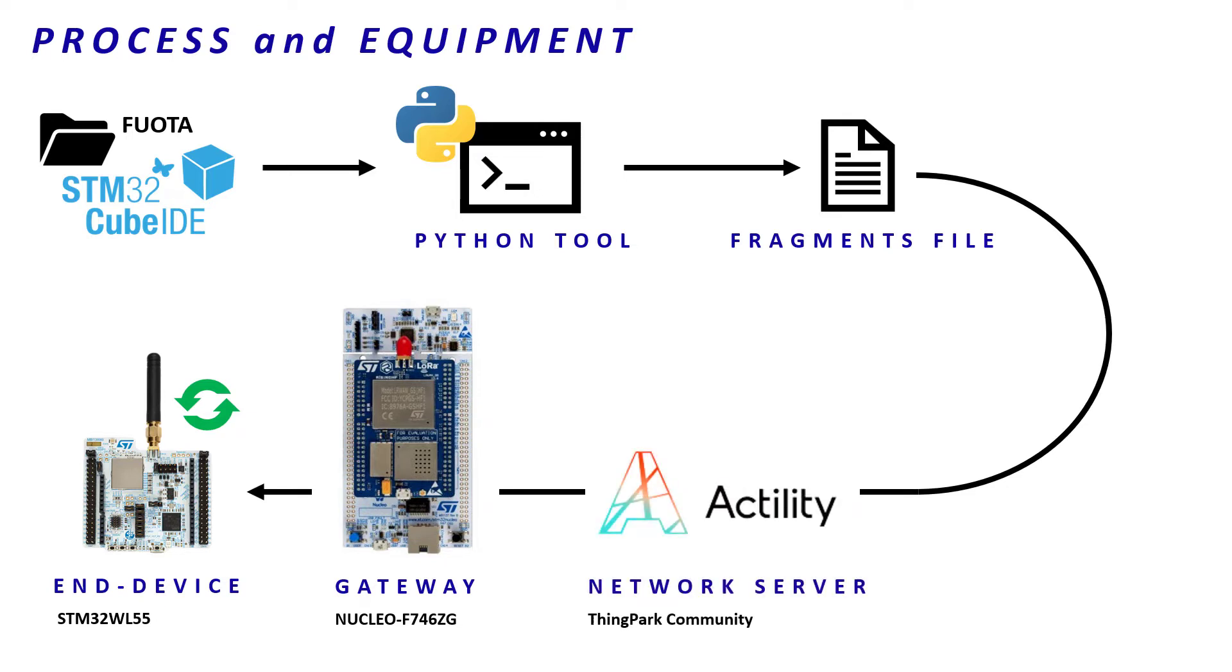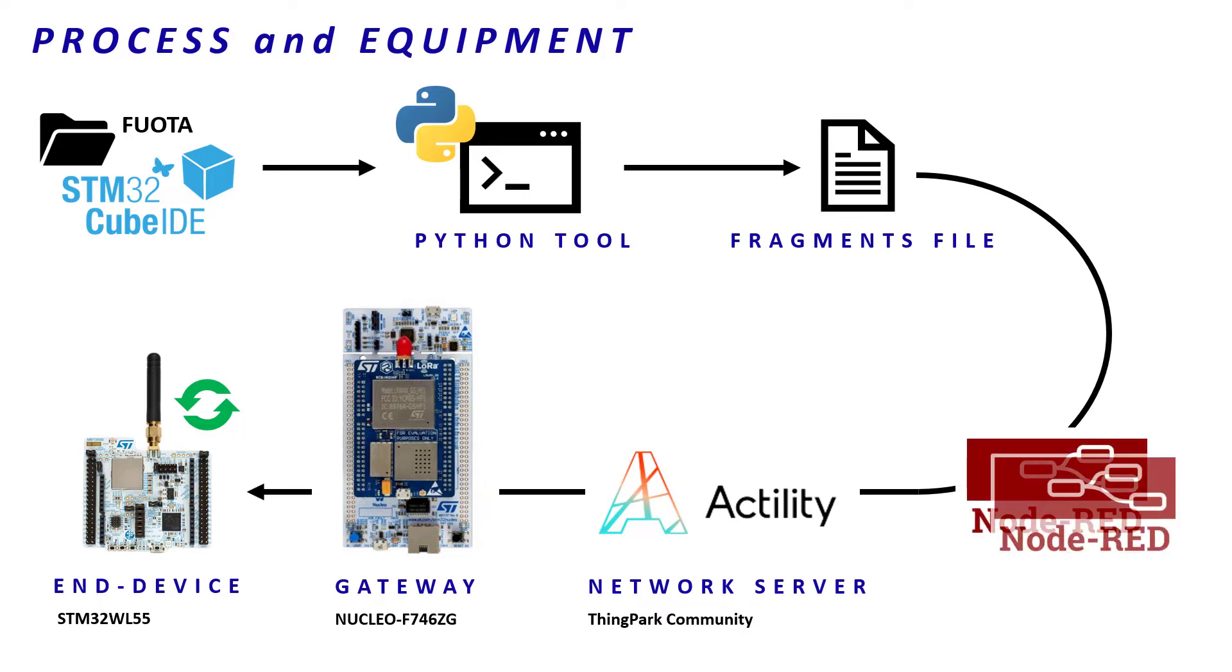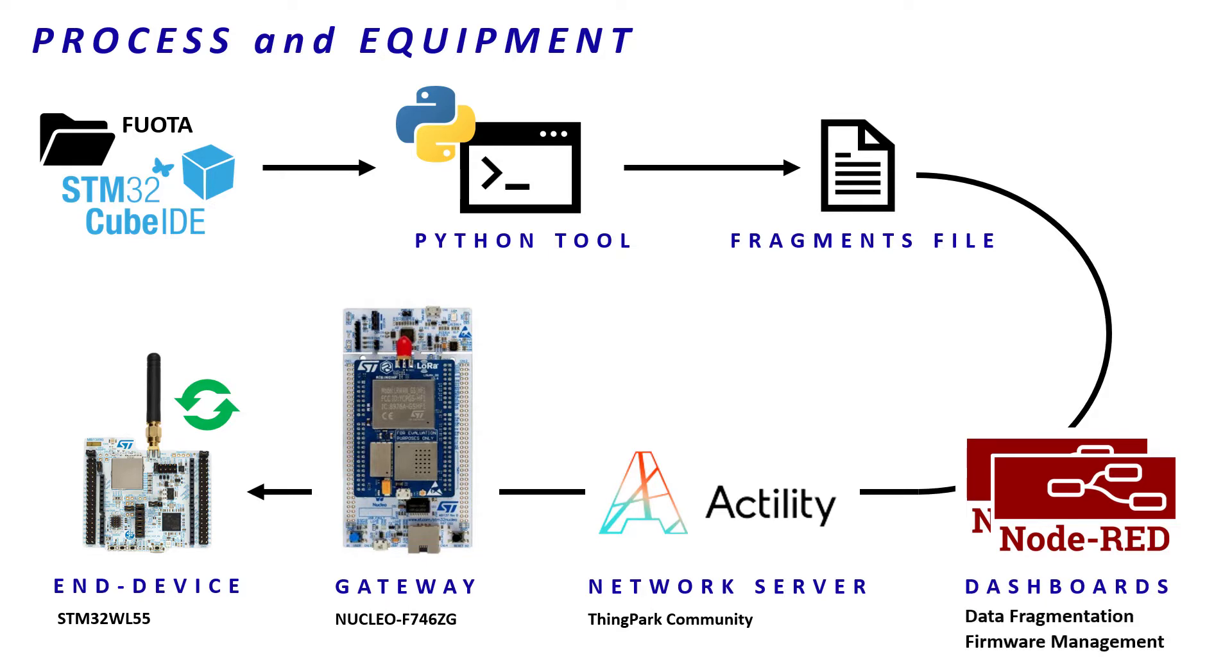Lastly, we will manage our FUOTA session thanks to dashboards we have built at USMB. The first one will help us to manage the fragmentation session and the other will handle the reboot commands.